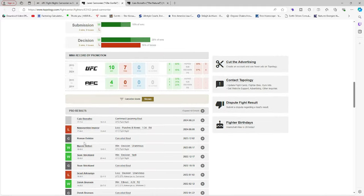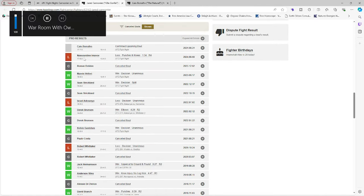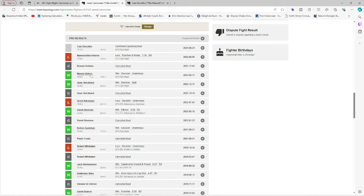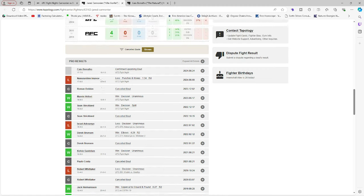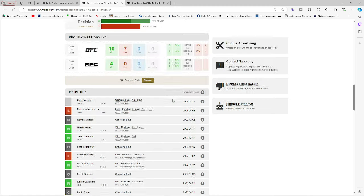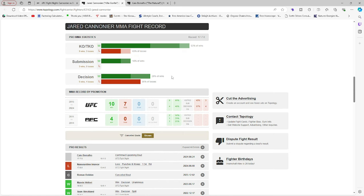We don't need that information. This is what we need. This is what we want right here. He lost his last fight, Gary Cannonier did. He beat Sean Strickland though. He beat Marvin Vettori. He wins by KO, TKO half the time. Got a few submissions, decisions.